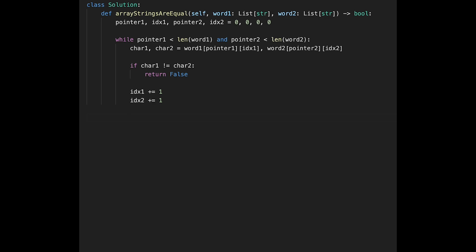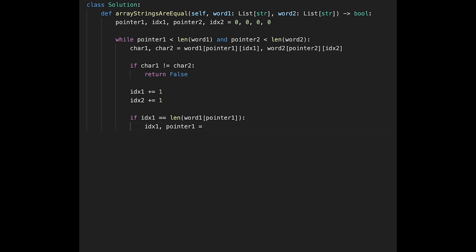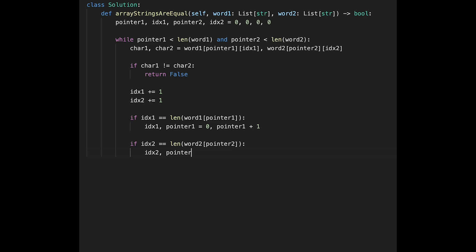The important thing is to check if we've reached the end of the current word. If index one equals the length of word one at pointer one, update: set index one to zero and pointer one to pointer one plus one. We do the same thing for index two: if index two equals the length of the current word — word two at pointer two — update index two to zero and pointer two to pointer two plus one.